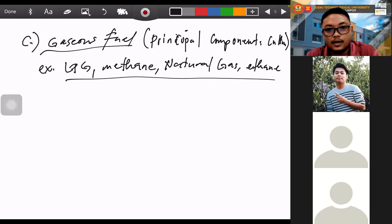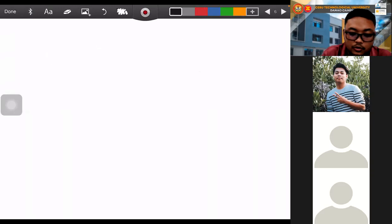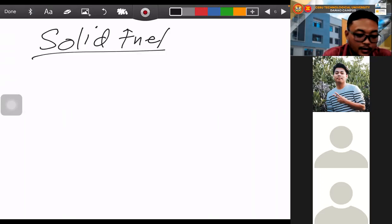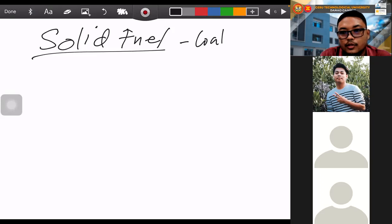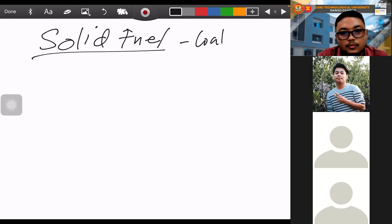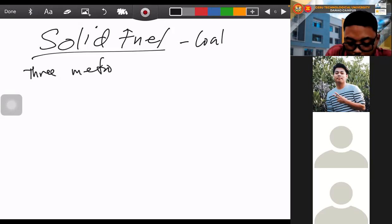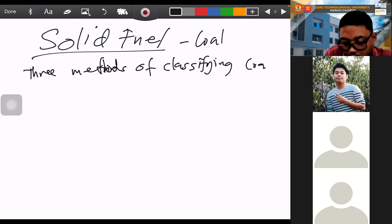Now that we have defined the three classifications of fuels, we proceed to a more specific description of solid fuel. Solid fuels such as coal — coal is the most familiar and most dominant among the types of solid fuel used in industry, because coal is used in coal-fired power plants and was formerly used in trains. There are three methods of classifying coal.